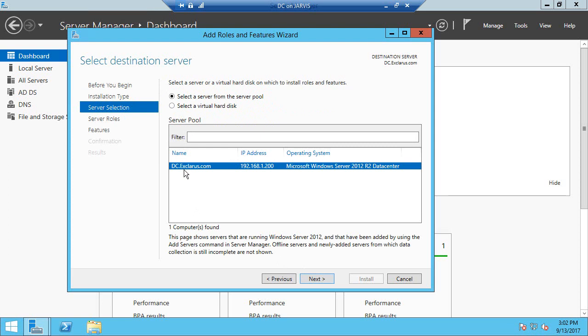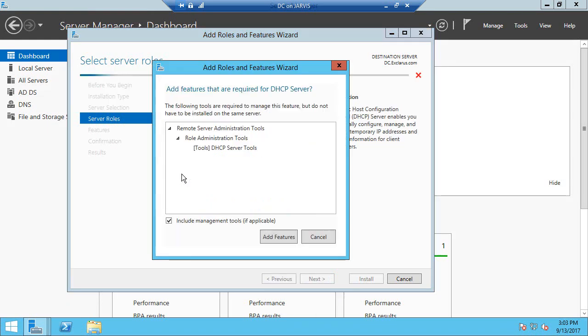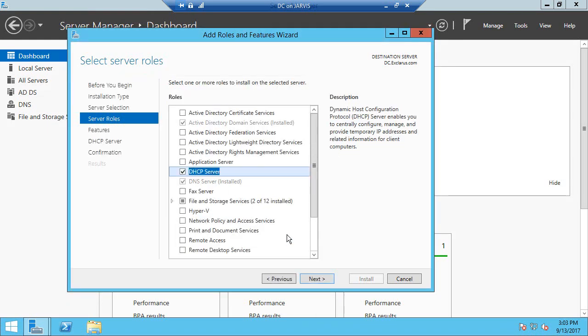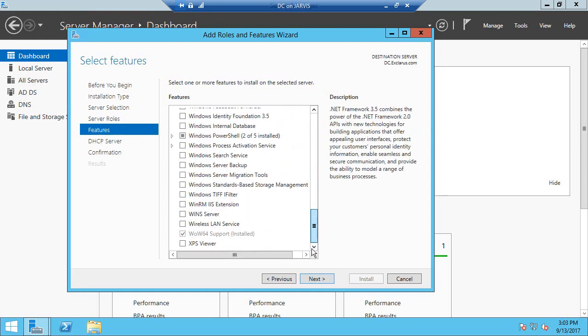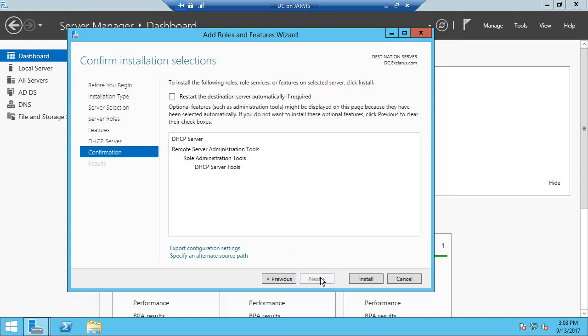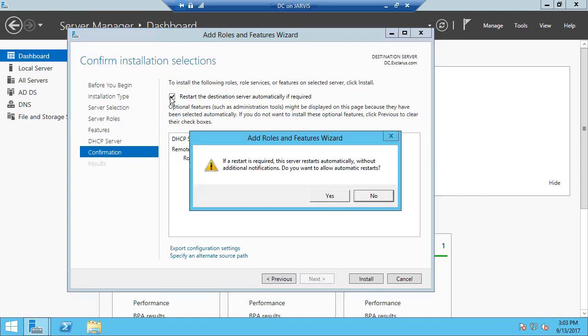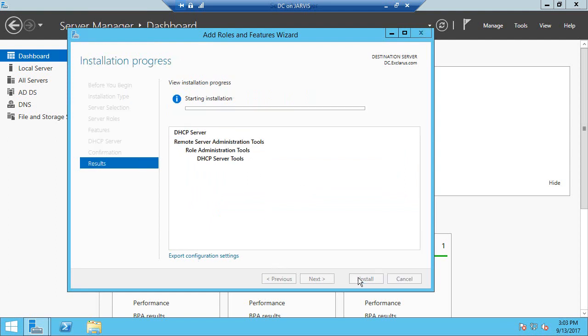that you are pointing to the right system. You can find DHCP server right here. Click 'Add features,' then click next. You don't have to change anything here. Let's continue. It is recommended to restart the destination server if required.